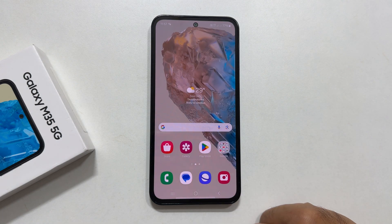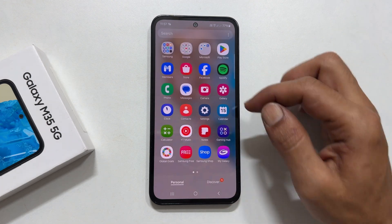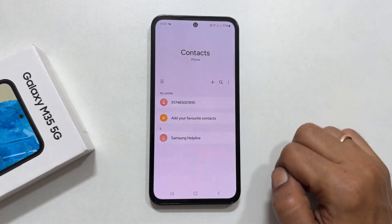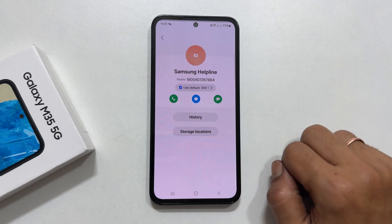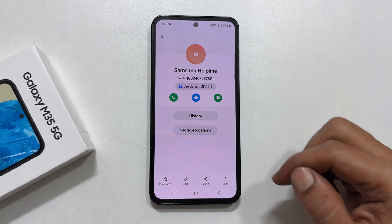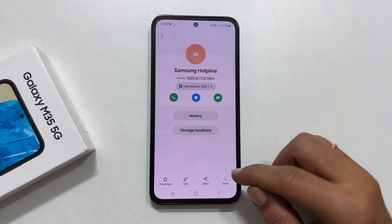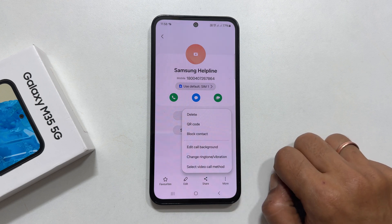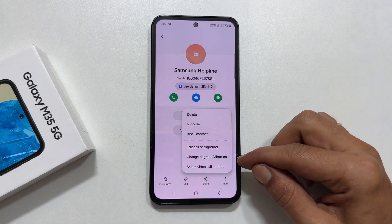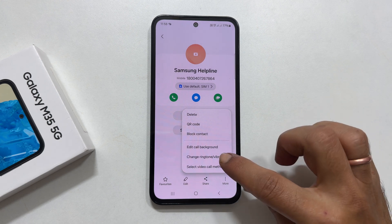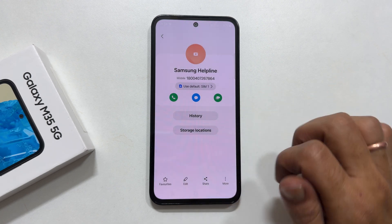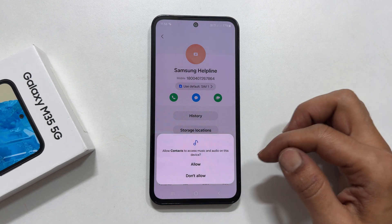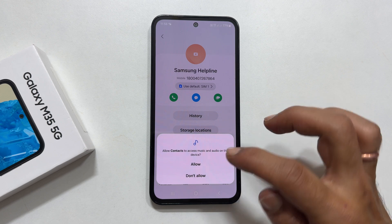If you want to set a custom ringtone for an individual contact, open the Contacts app. Select the contact for which you want to set a custom ringtone. On this page, tap the three vertical dots from the bottom right corner and choose Change Ringtone or Vibration. If you are using this for the first time, you need to allow Contacts to access your media files.